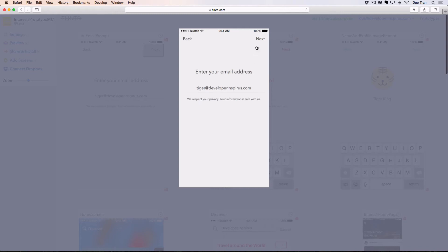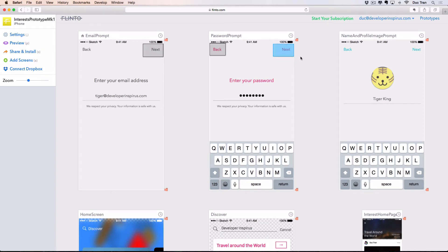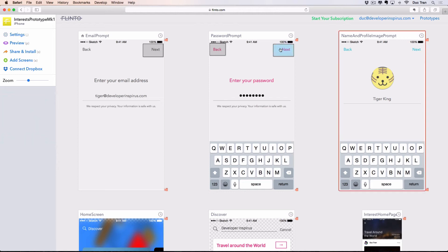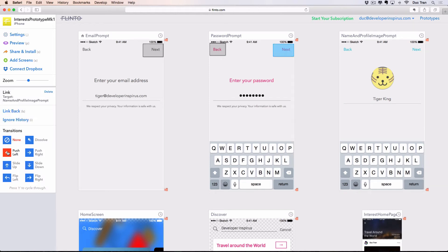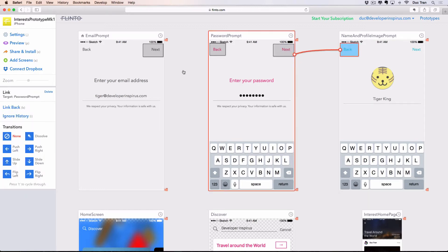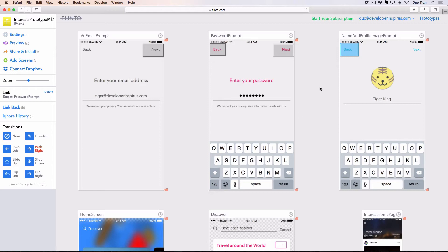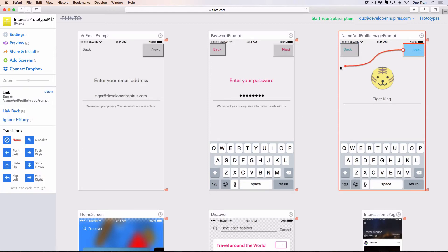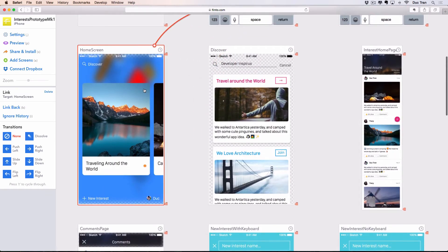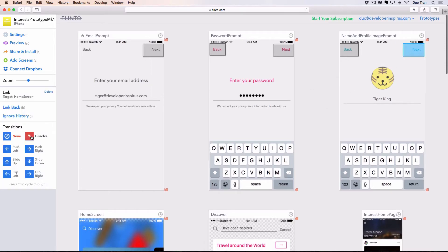Here is the email screen. I click Next and it goes to the password screen; I can also go back. Very easy. Next, let's connect the name screen with push left, and its back button with push right. After we do all of these, clicking Next will take us forward, and eventually we'll reach our home screen — for that transition let's do cross dissolve.